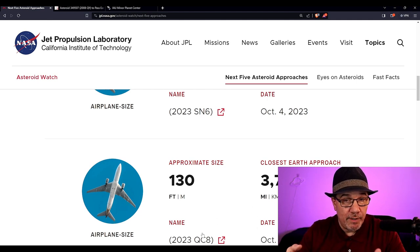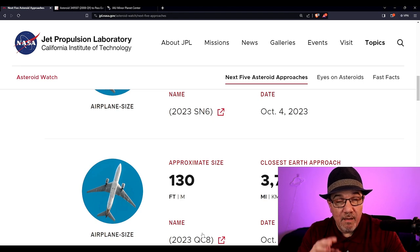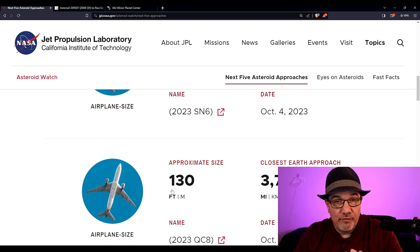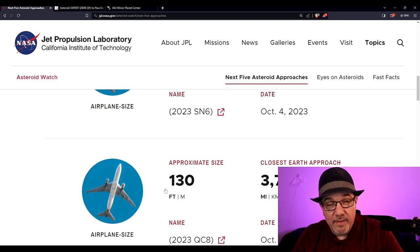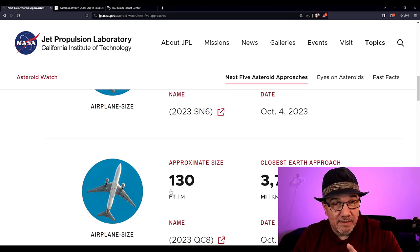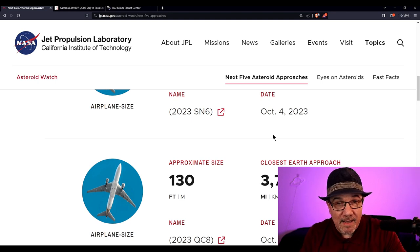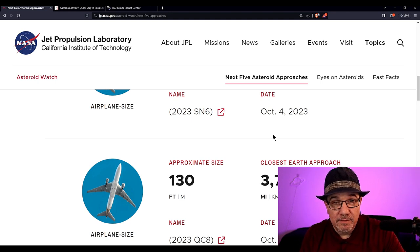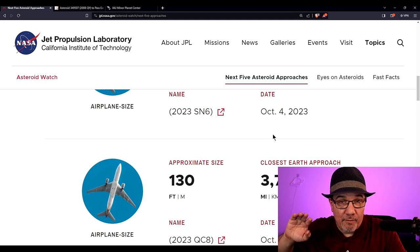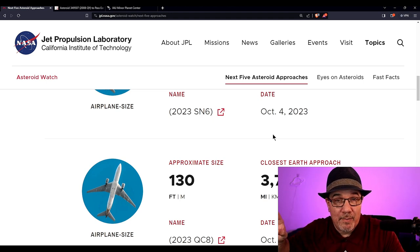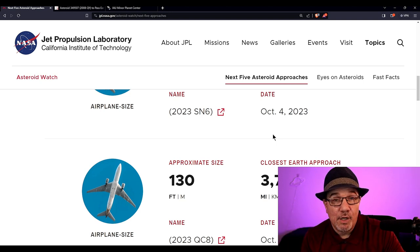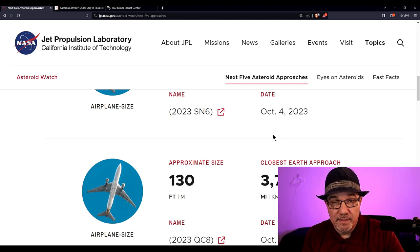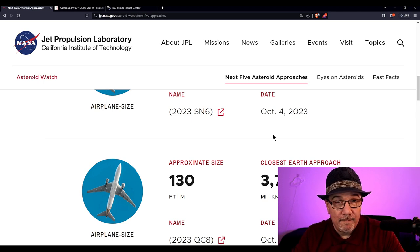Like in 2029, Apophis. Apophis is about maybe 1,200 feet in diameter. That thing is supposed to pass us by just around 20,000 miles. Our geo satellites are about 22, 23,000 miles up. This thing's passing closer. And Apophis is a little bigger than the Eiffel Tower.